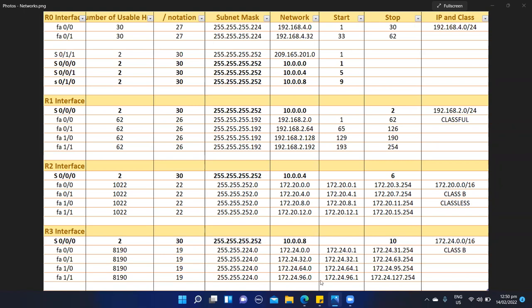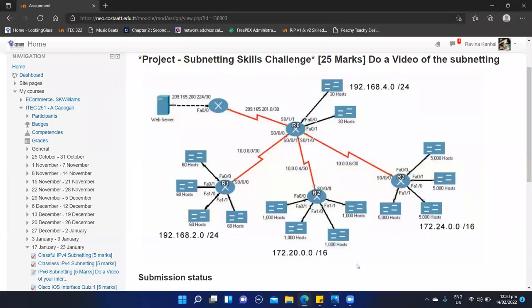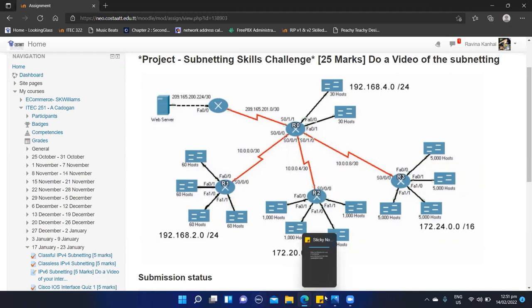So now we move on to our R2 network. Our R2 network has the IP address 172.20.0.0/16, and this network has four subnets, each requiring 1,000 hosts. So to cater for 1,000 hosts, we will use a /22 notation. A /21 will give us 2,048 hosts — a little too much — and a /23 will only give us 512, which is too little. So we go with /22. Using a /22, our subnet mask becomes 255.255.252.0.